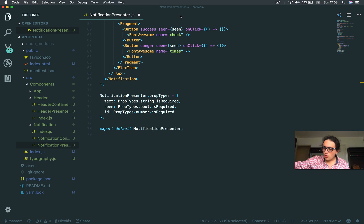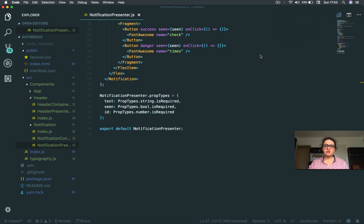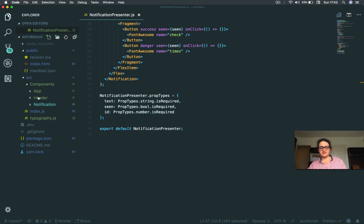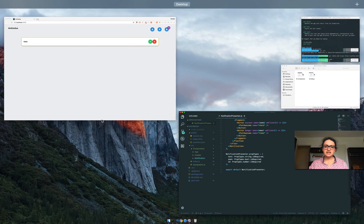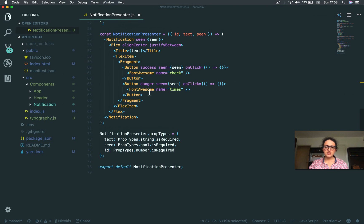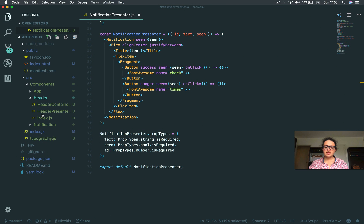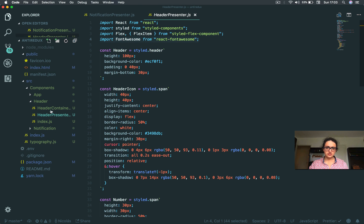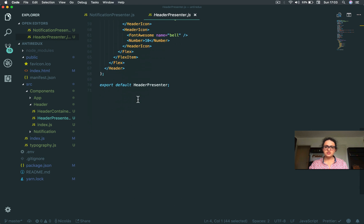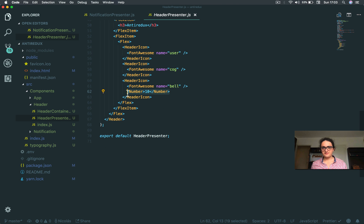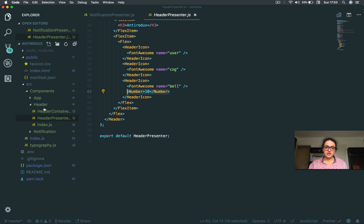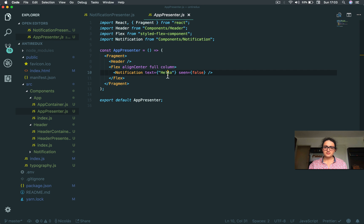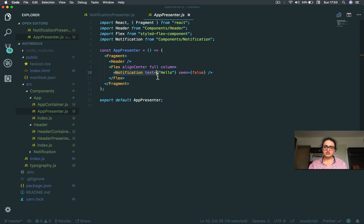So what I want to do is I want to explain to you the part that we're going to move here and what we need to accomplish. Basically we need to make the component header be aware of the notifications, because it needs to know, this number here needs to know how many notifications there are.